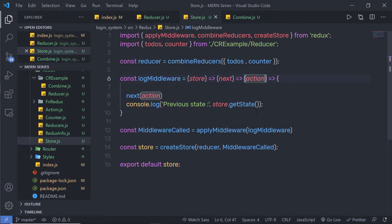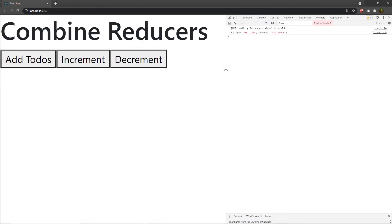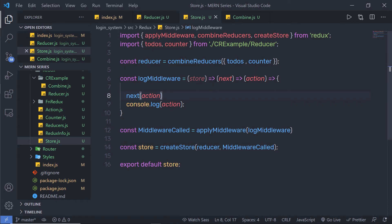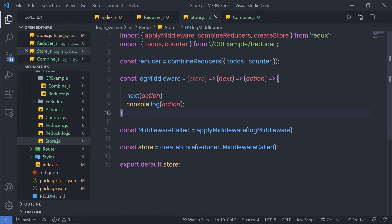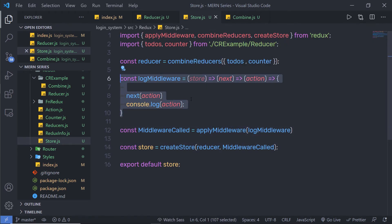Let me show you what we have inside the action parameter — get rid of the previous statement and specify action. Reload the browser and click on to-dos. This will simply print my action: the type is 'ADD_TODO' and I have the payload. Using the store parameter, we can get the current store value. Using next, we can access the previous and next value of the store. Another use of the next function is to pass the middleware action to the next middleware. If you have multiple middlewares, next passes the action to the next middleware function — you can pass all your middleware functions to applyMiddleware. This is the simple syntax of middleware.